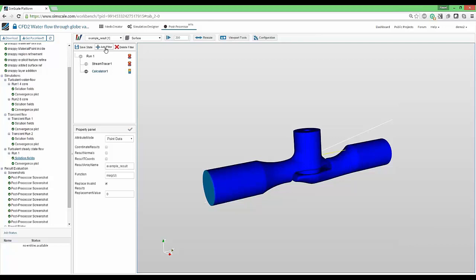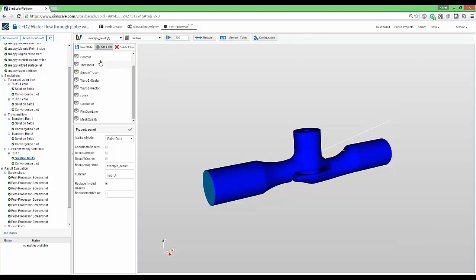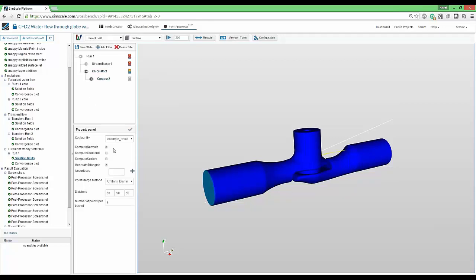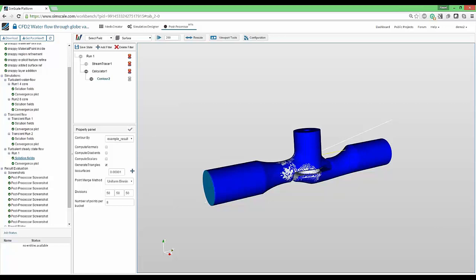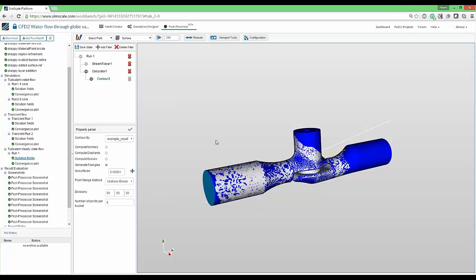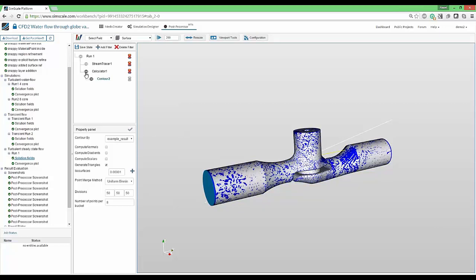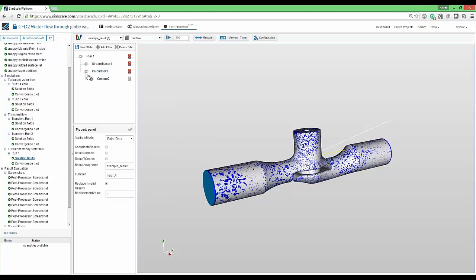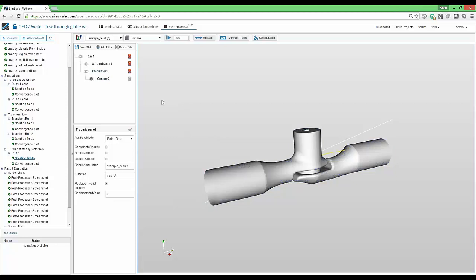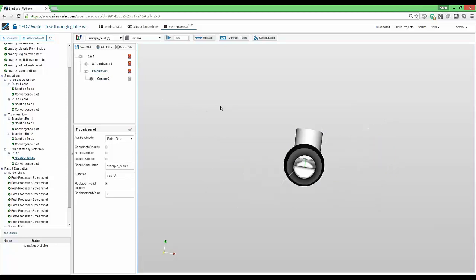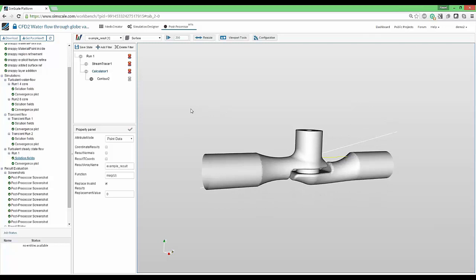What we can do is apply another filter to this one. This time we'll take advantage of the contour, which we just used a second ago. We'll switch off computational normals. We're not interested in that. And use a very small value of ISO surface for velocity, contouring using the example result created by the calculator. I'll apply just that. And hide the calculator result. We end up having a very nice shell that represents that very slow velocity present close to the wall.